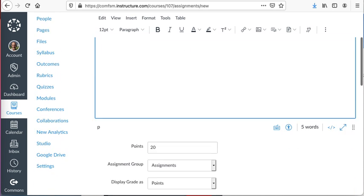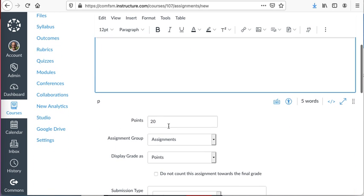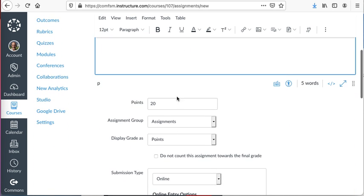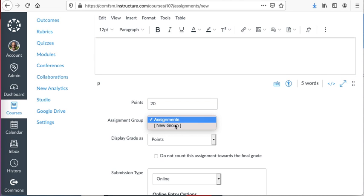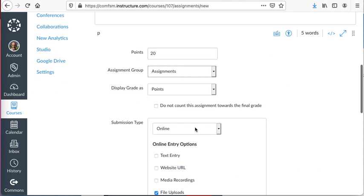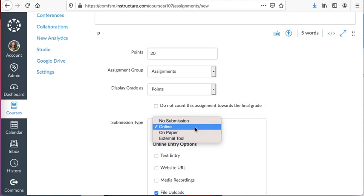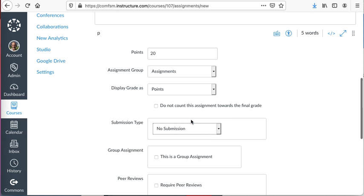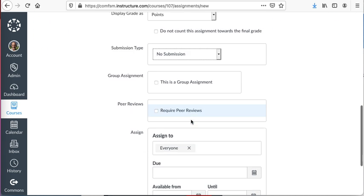I don't really need a description since I'm just using it as a grade column. I'm going to give it the number of points it should have, put it in the appropriate group, but I'm going to have the submission type as No Submission.